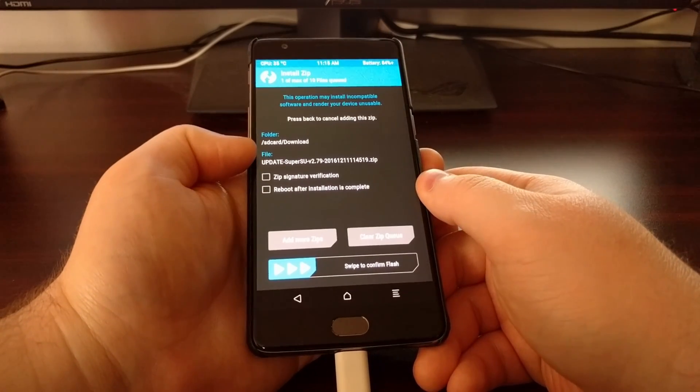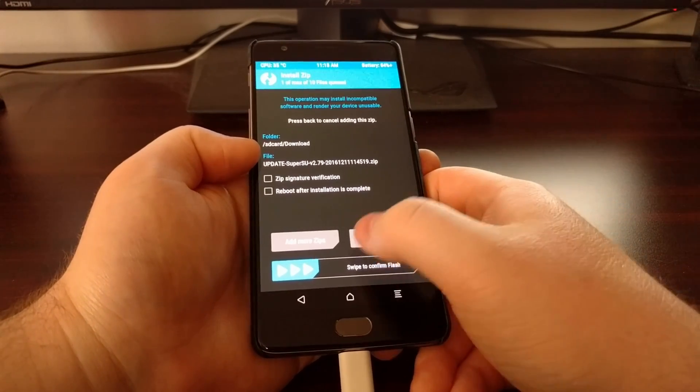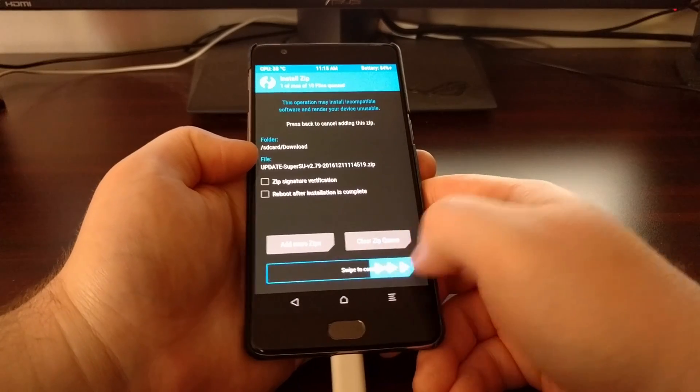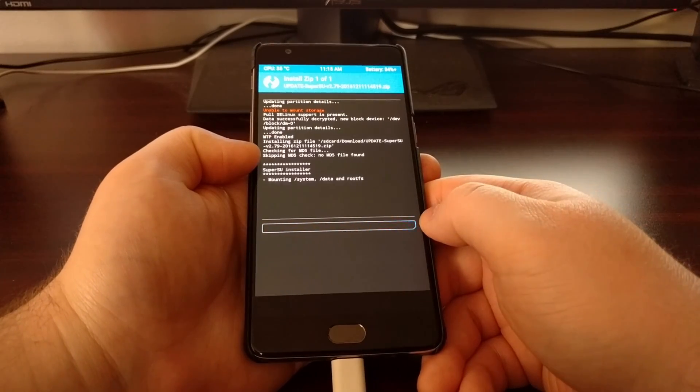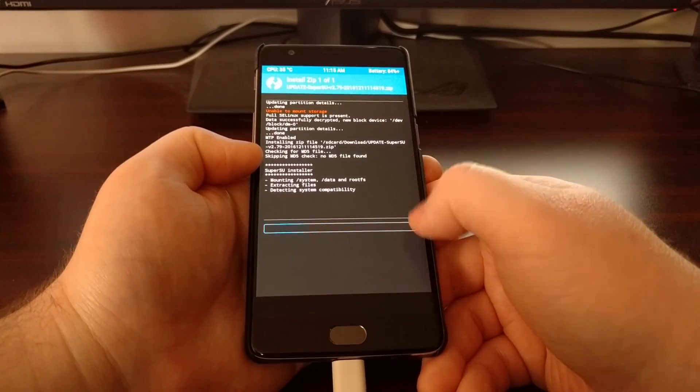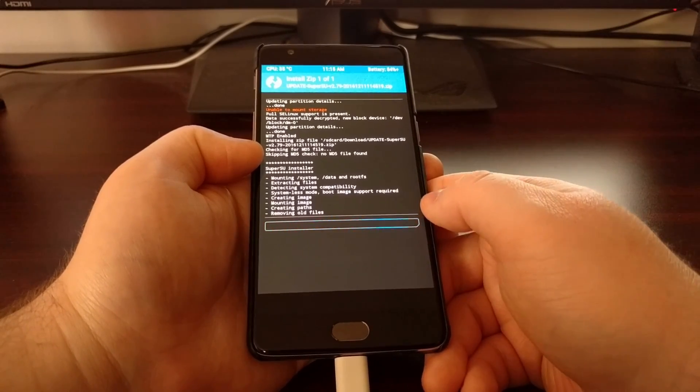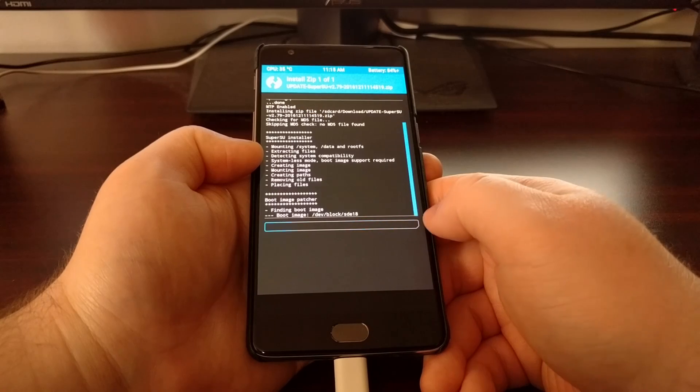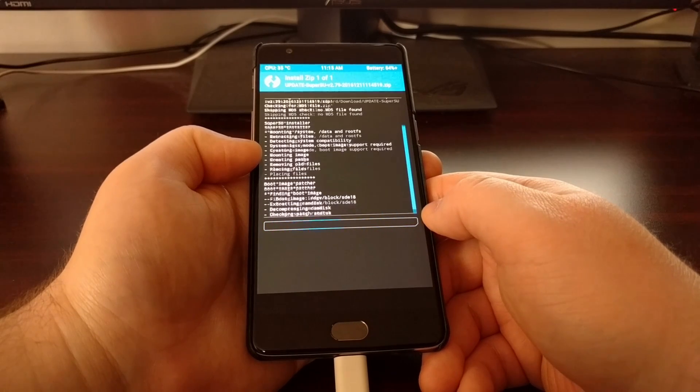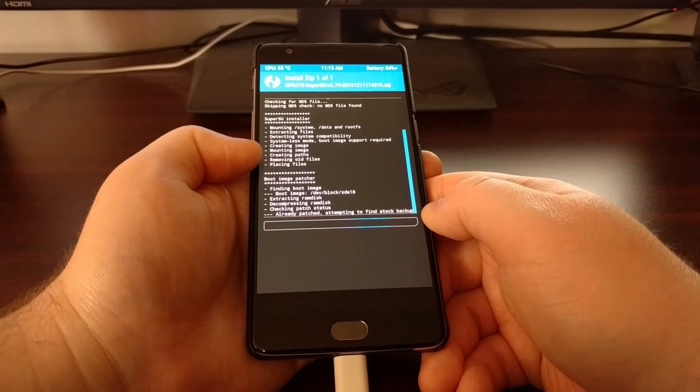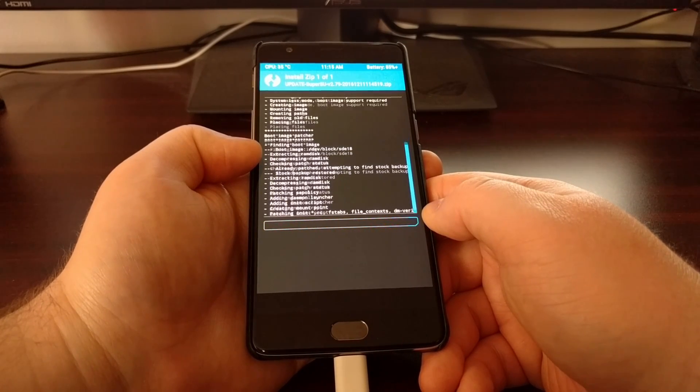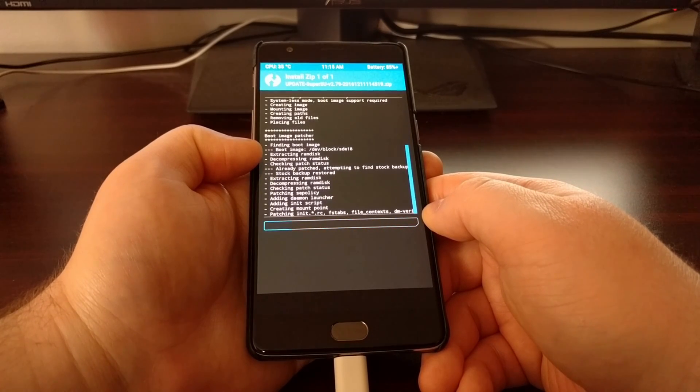I'm just going to do SuperSU for you now. Whichever one you choose, just tap on that one and then swipe the white arrows to the right.